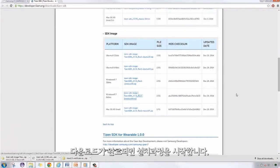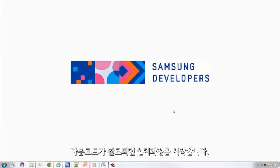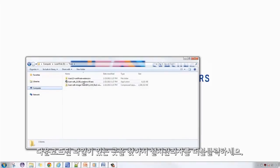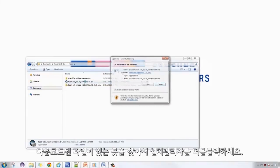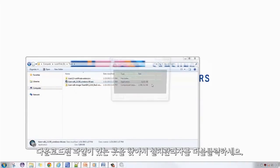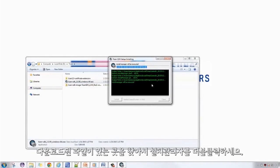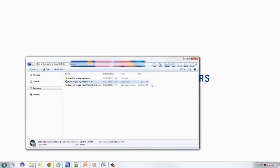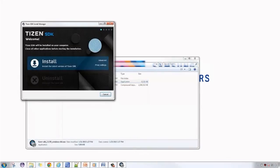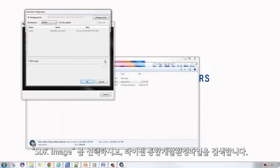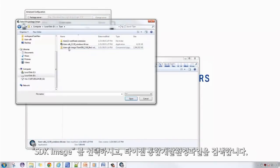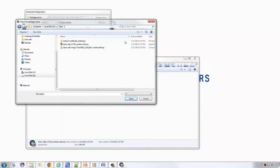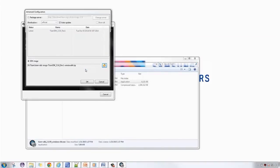After the download has finished, we can now go on with installation. Let's install the Tizen IDE first. Navigate to the downloaded files, then click the Install Manager. Wait for the window to open up, then click Advanced. Tick SDK Image, then search for the image file of the Tizen SDK.